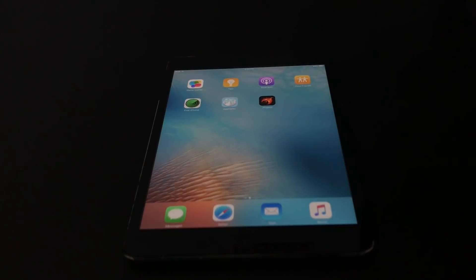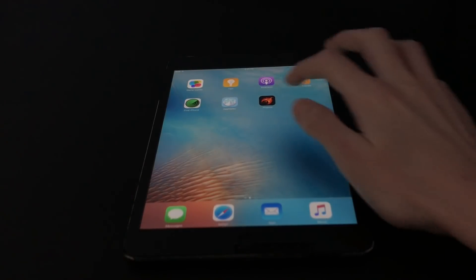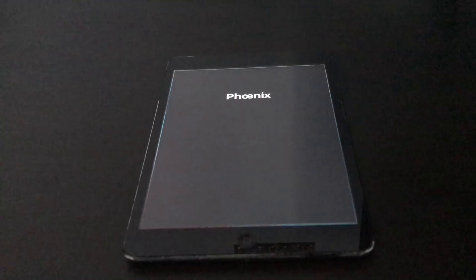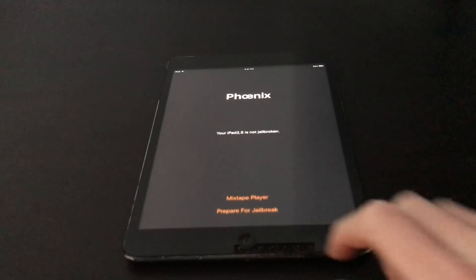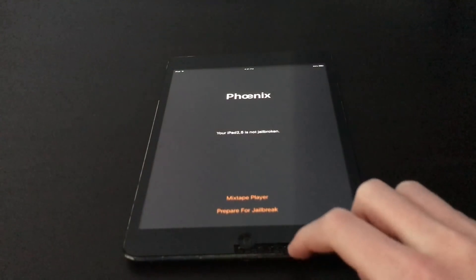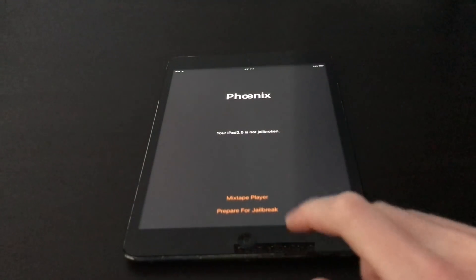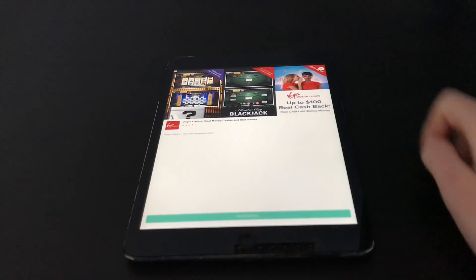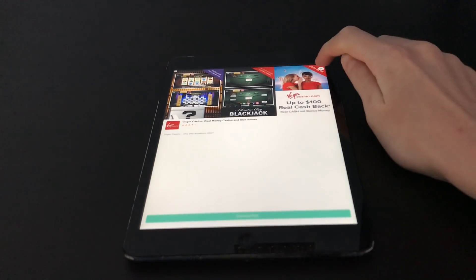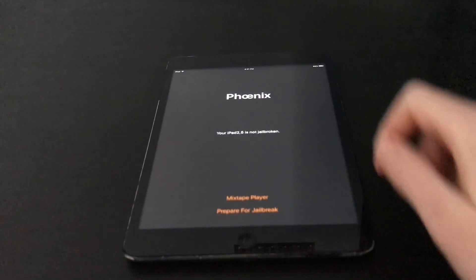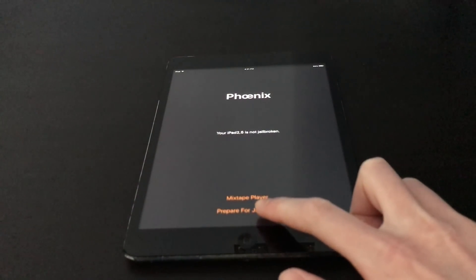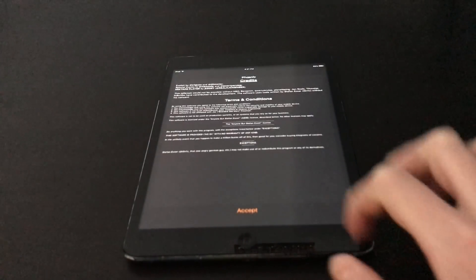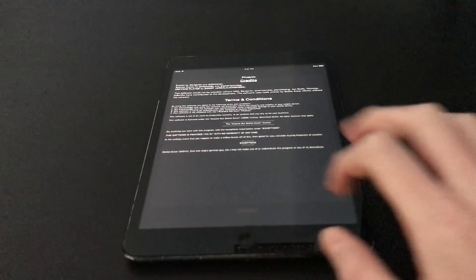Now that Phoenix has finished installing, open up the app. You won't get the untrusted pop-up because it's from the same device management. As you can see, your device is not jailbroken yet. If you get an ad, just hit the X. Hit 'Prepare for Jailbreak' and then hit Accept.